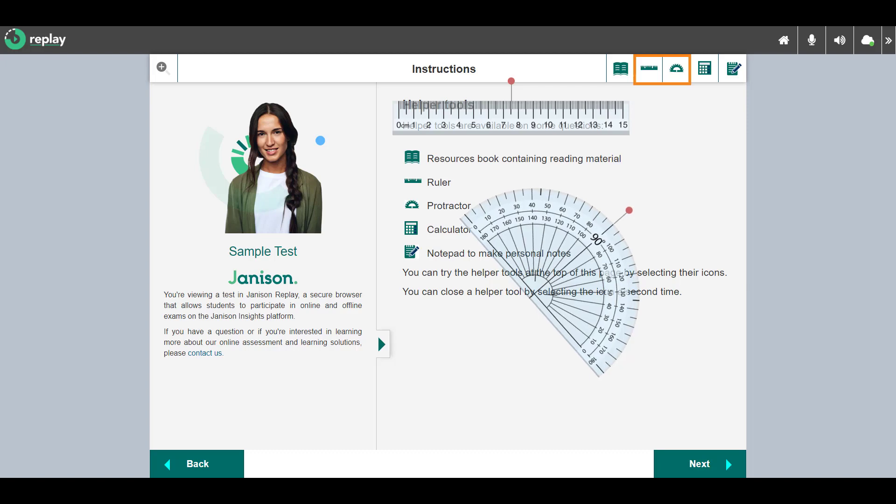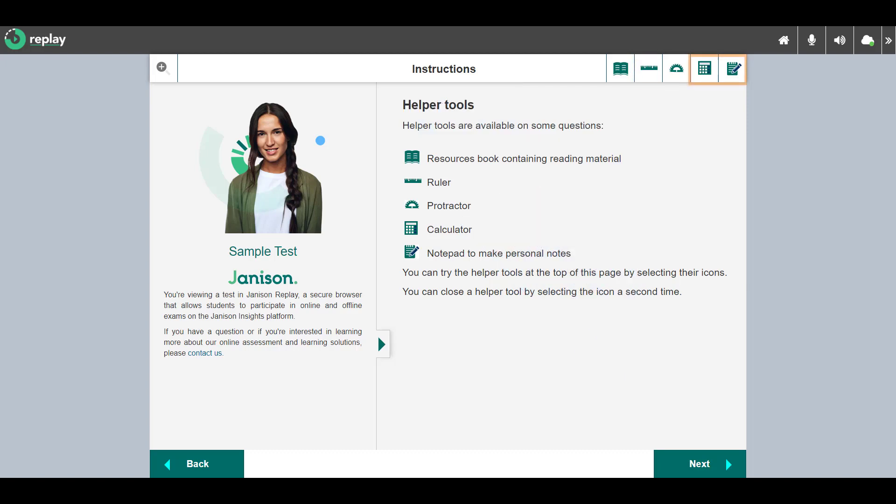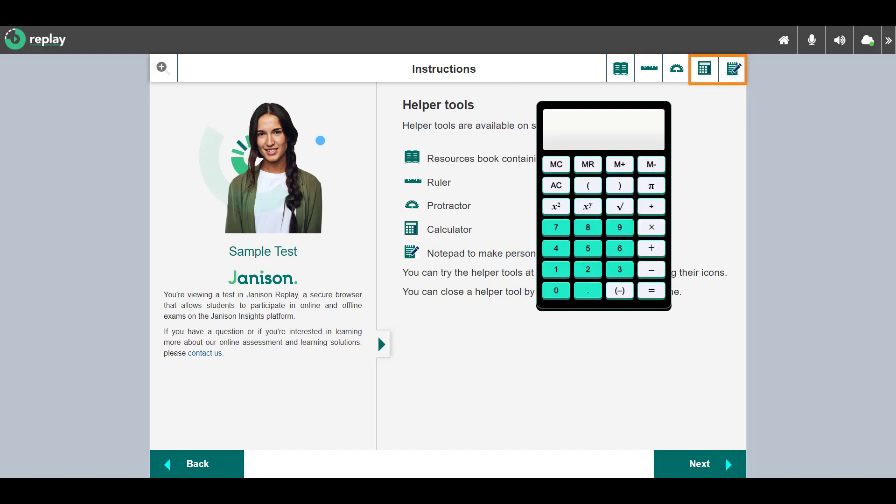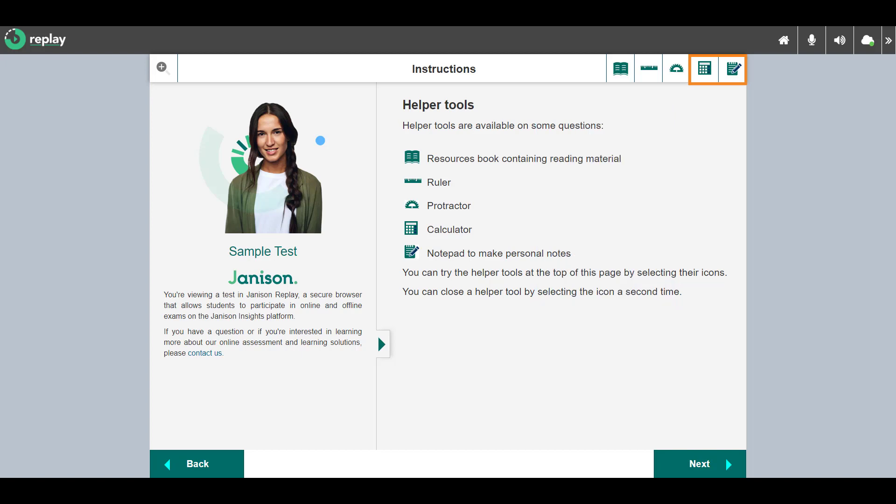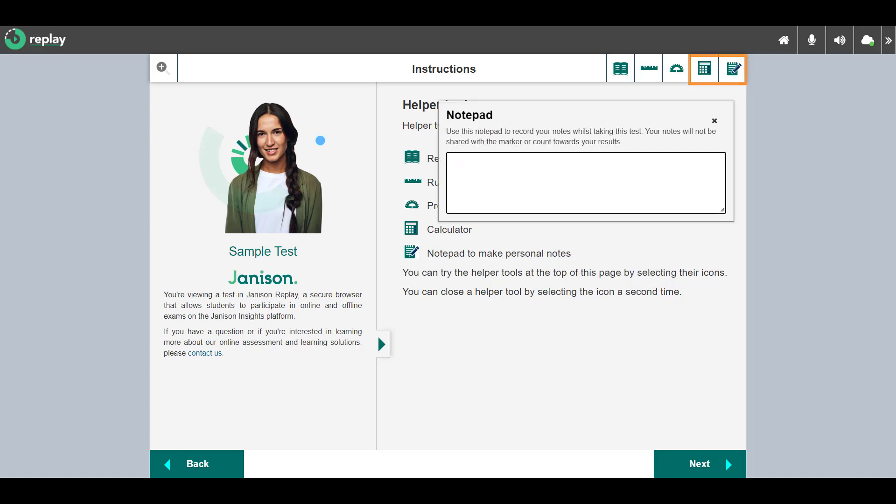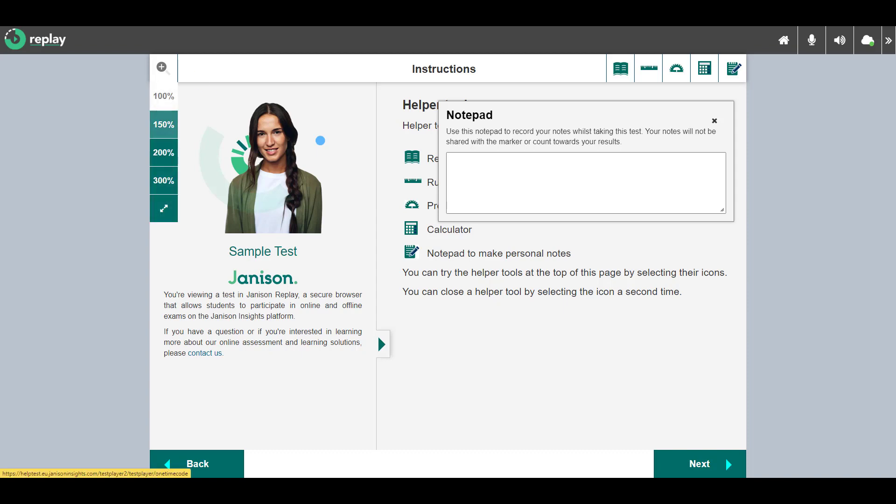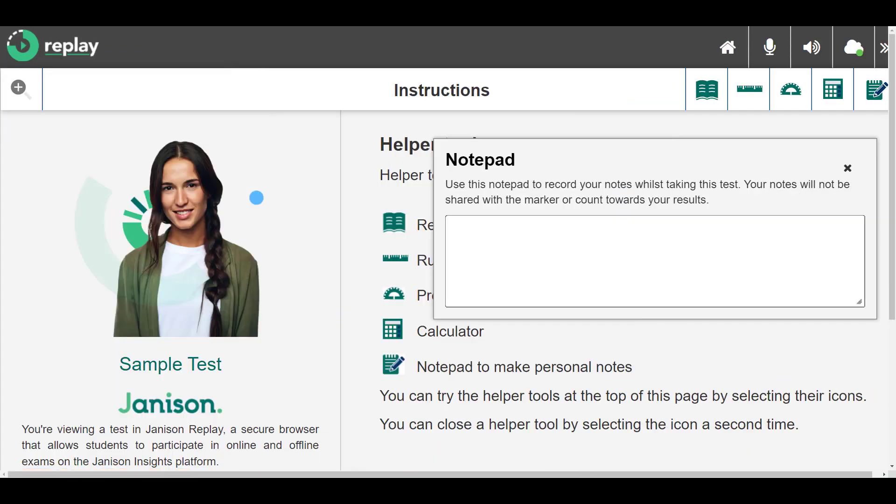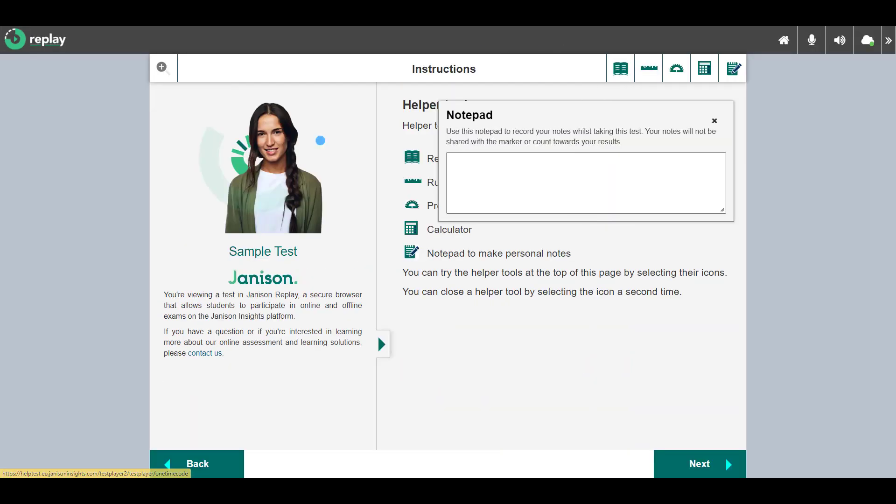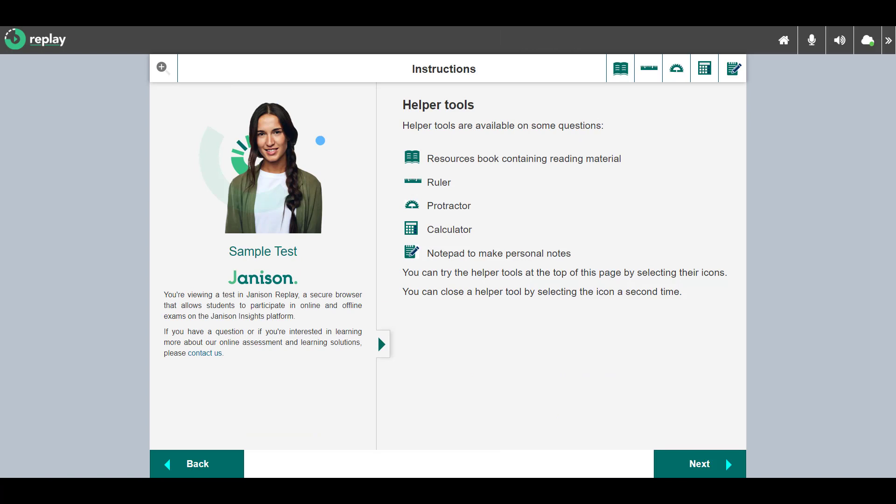These tools can be moved and rotated. A calculator is available and a private notepad to make personal notes. A zoom tool allows me to zoom in and back out when required.